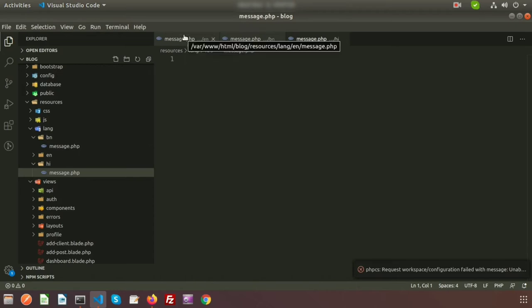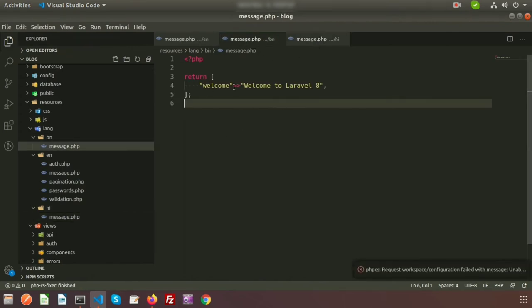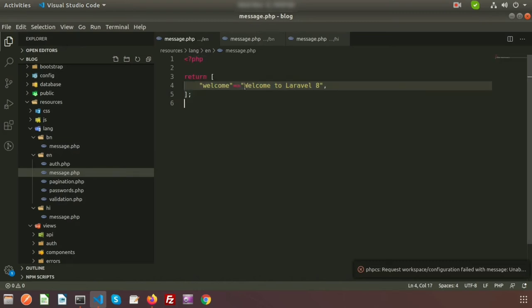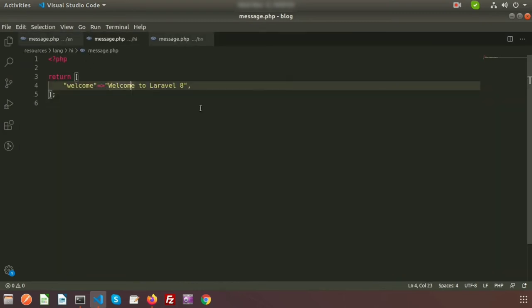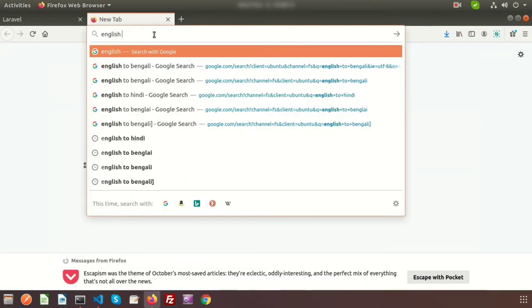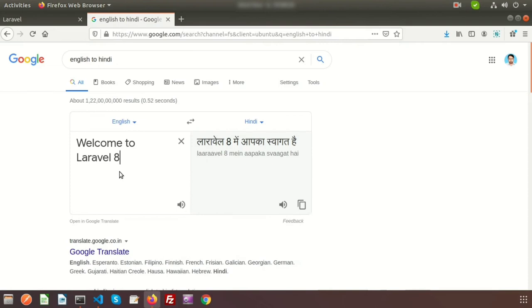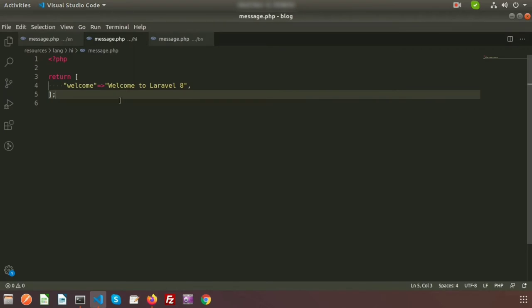Just copy from the English file and paste it into every file. For English I am using 'Welcome to Laravel 8'. For Hindi we will use a different language — so just open Google Translate, change from English to Hindi, and write 'Welcome to Laravel 8'. For this text in Hindi it becomes 'Laravel 8 may aapka swagat hai'.